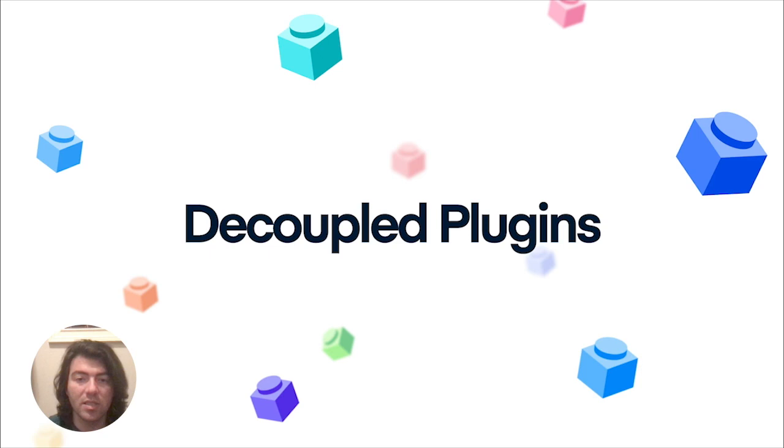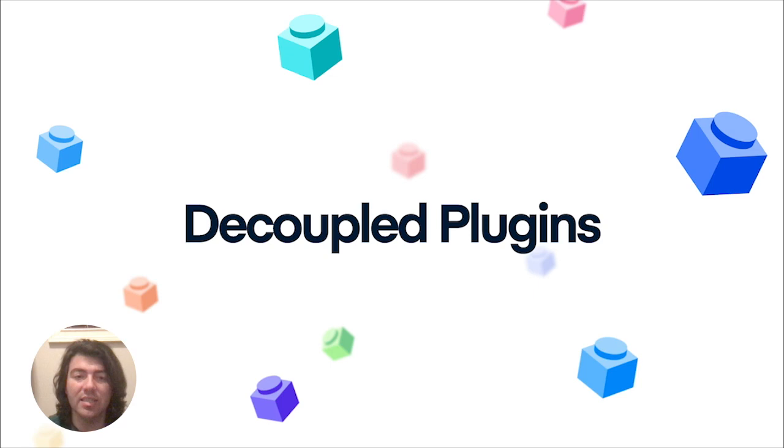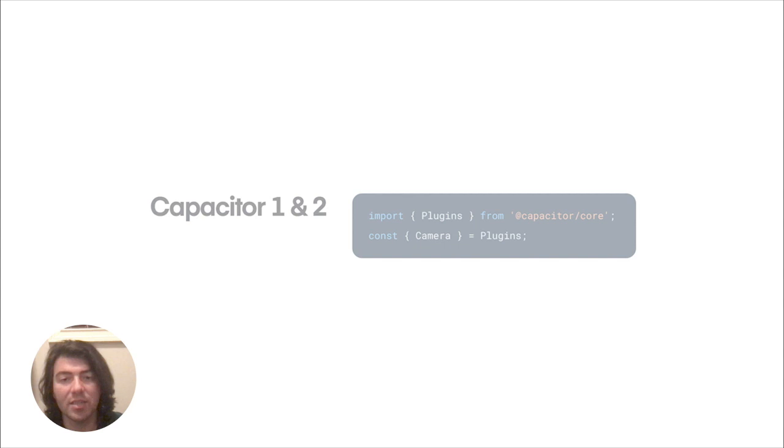Now, with Capacitor 3, you can only use the features that you need. Simply import the exact plugin you'd like to use, and you're pretty much on your way. Move to the APIs to stay exactly the same, so upgrading is easy.